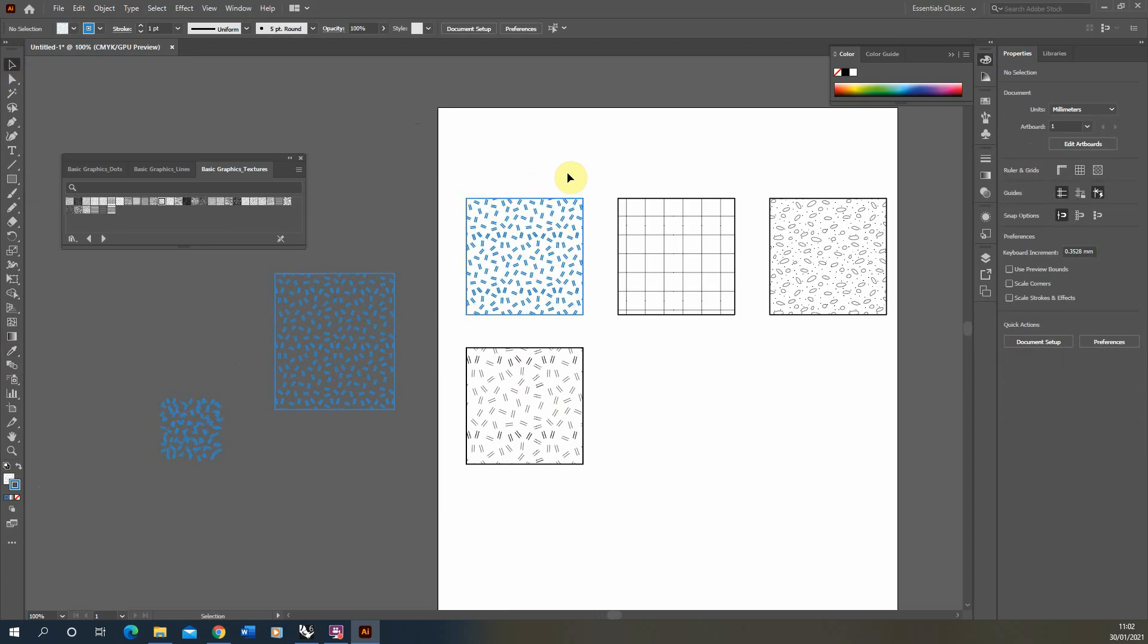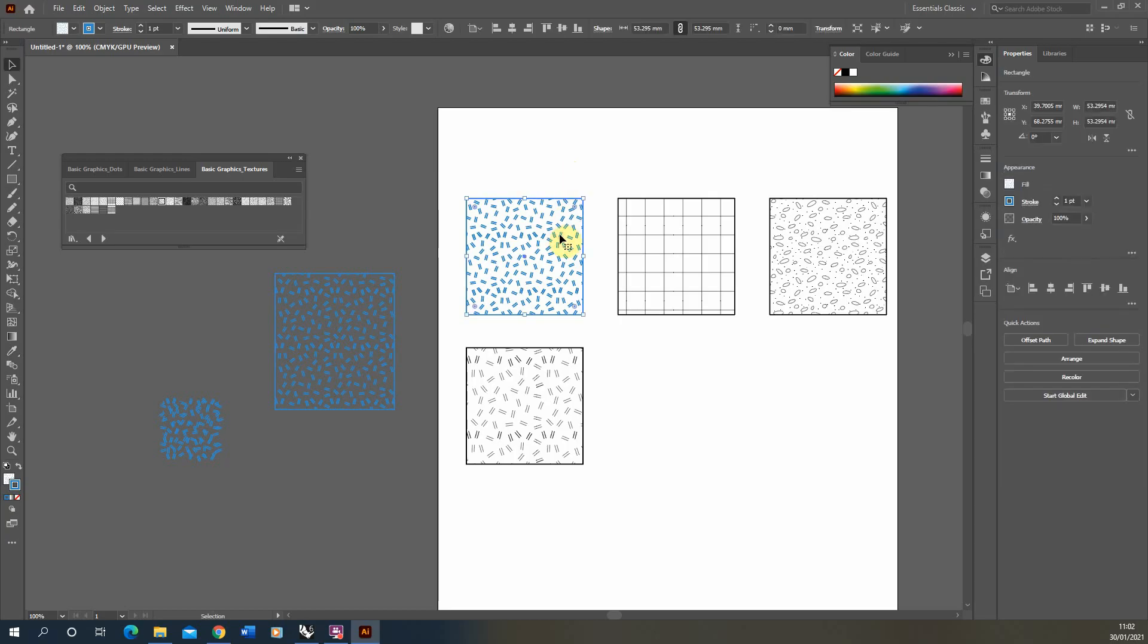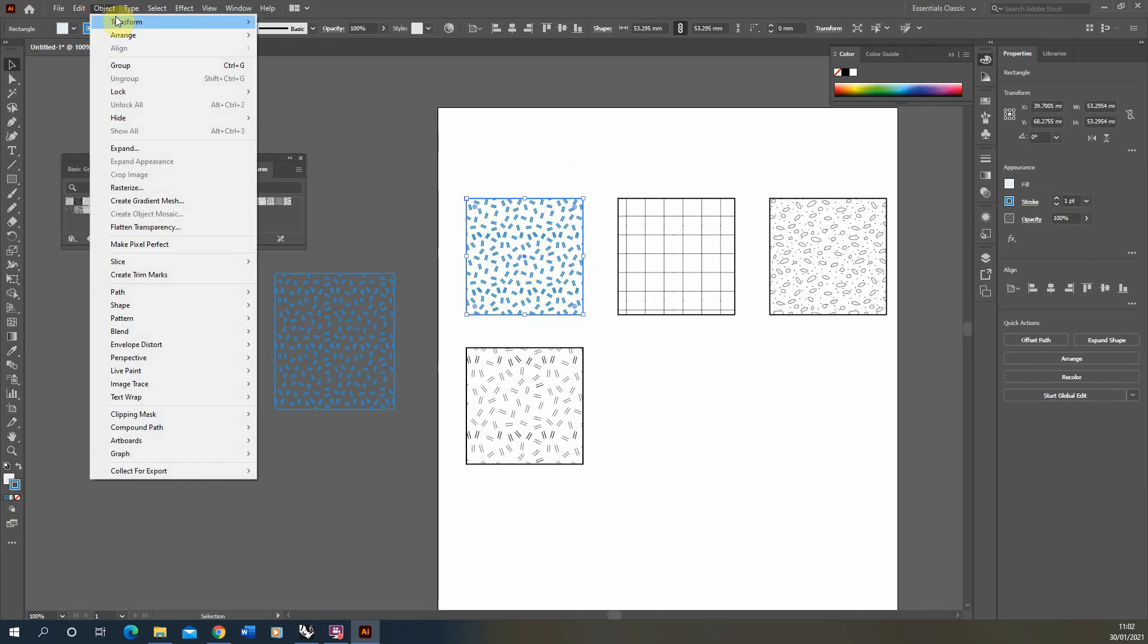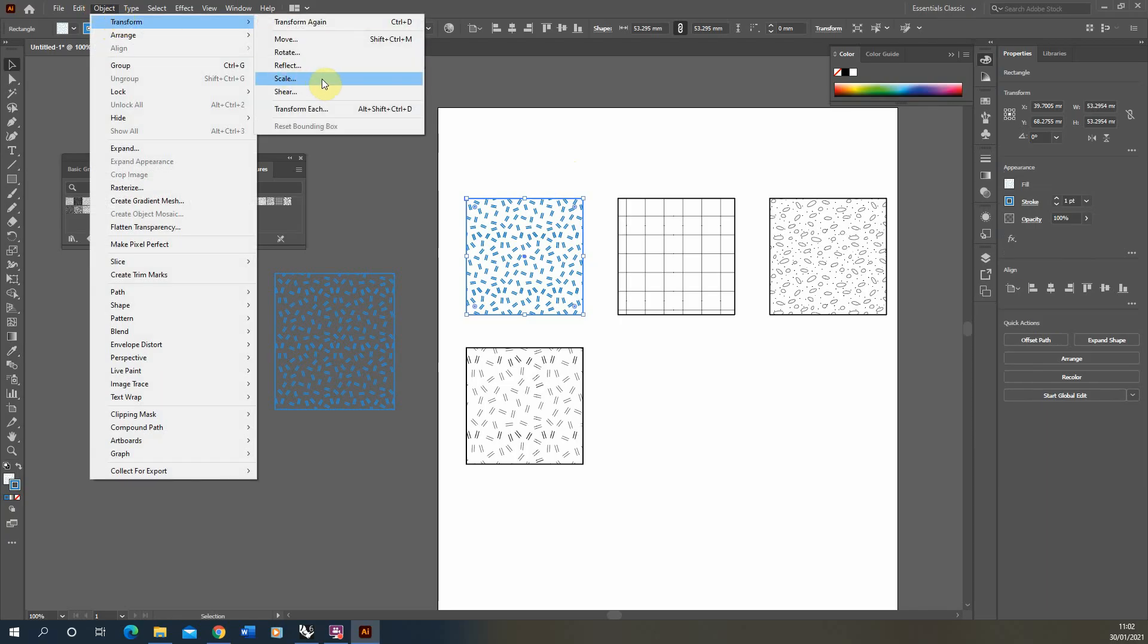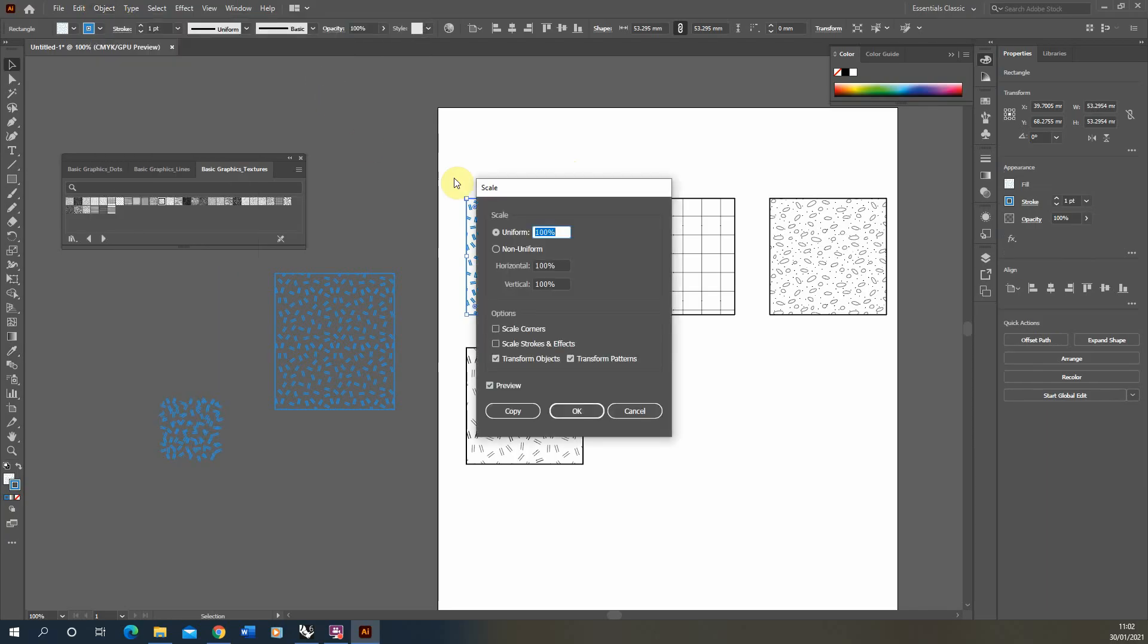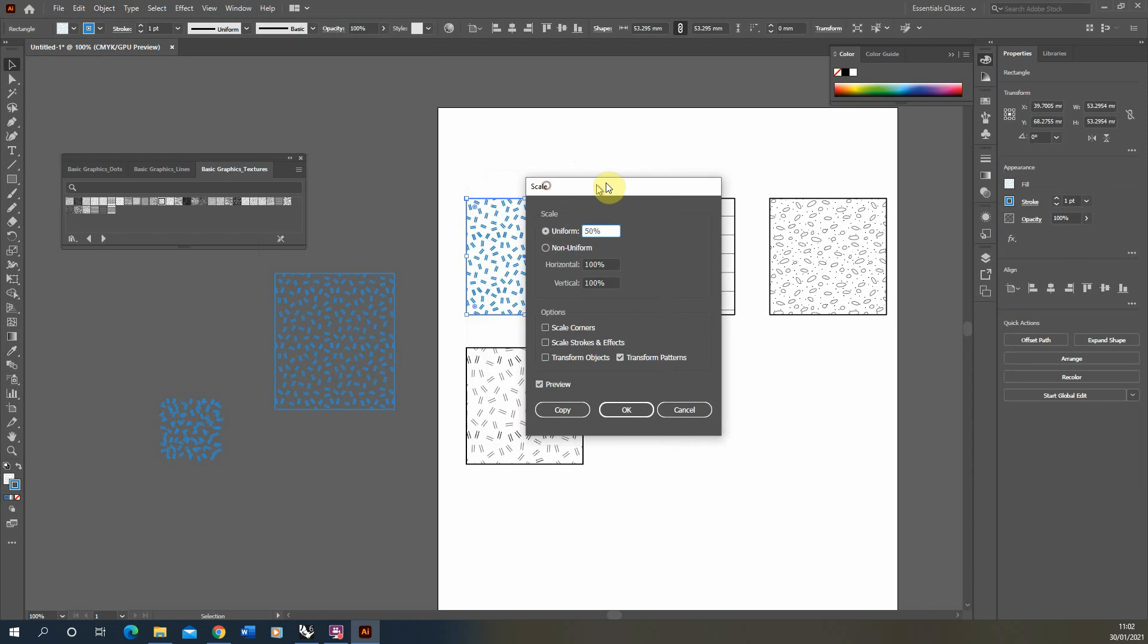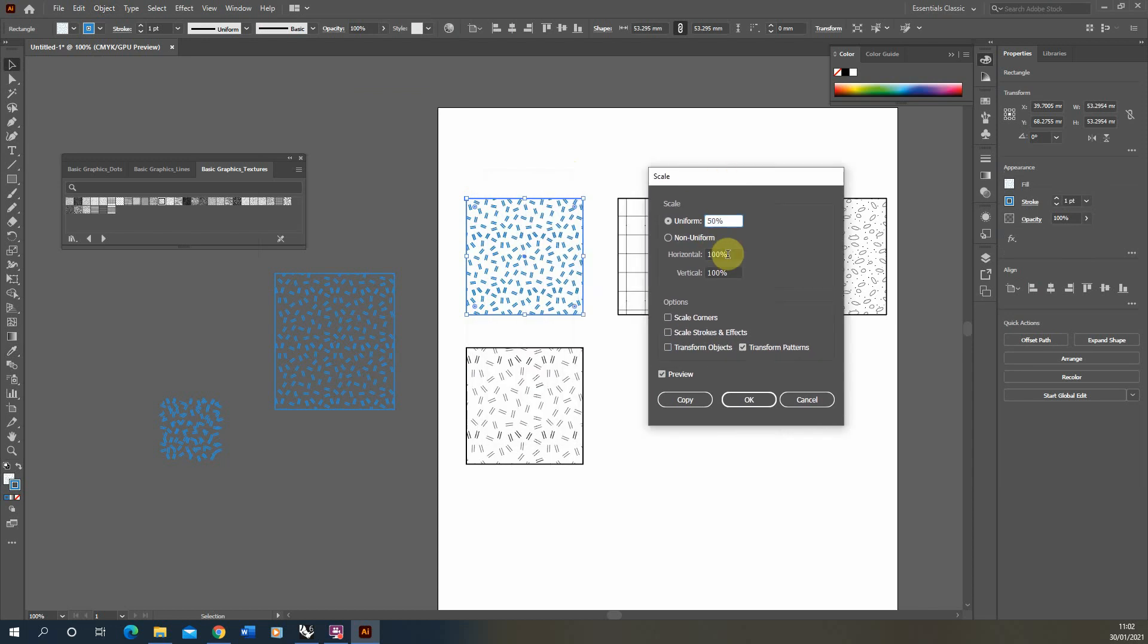If you want to customize a hatch scale or rotation, we can also select an object and in the Object > Transform > Scale options, if we scale and make sure we're transforming the pattern but not the object, we can then transform the scale. So I could make it 50% smaller, we can have a look at the preview there, or we could make it 500% bigger. It transforms that pattern within the box and not the object itself.